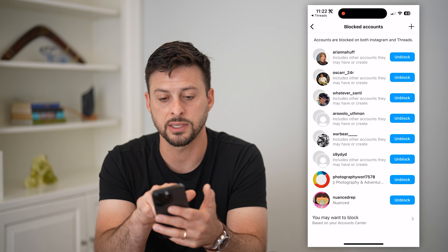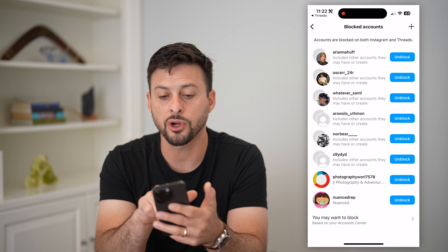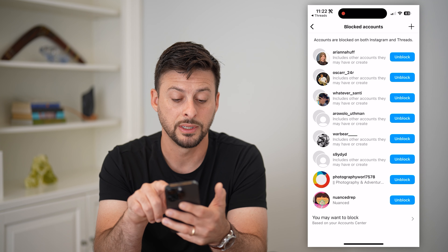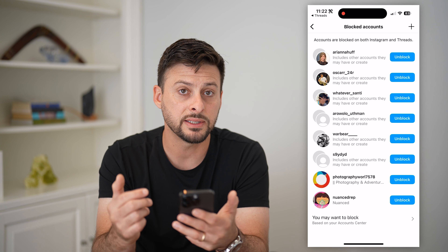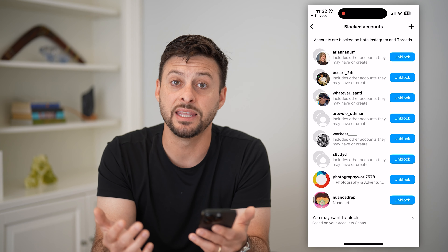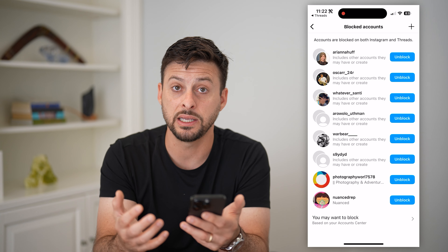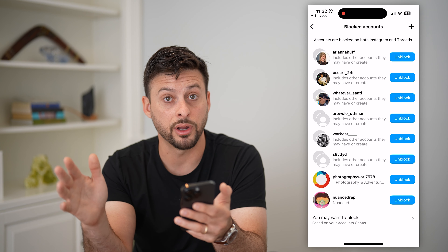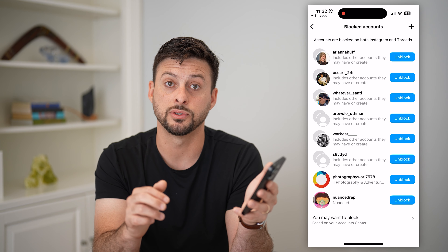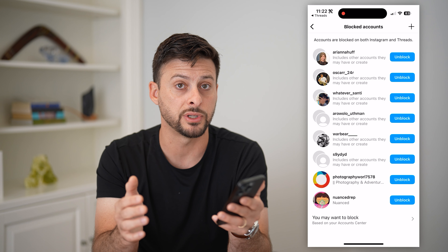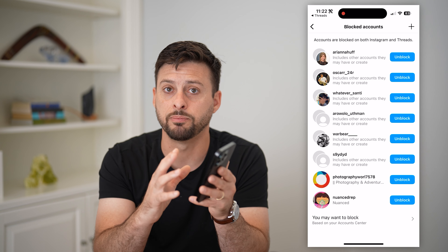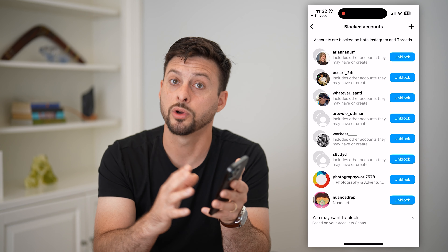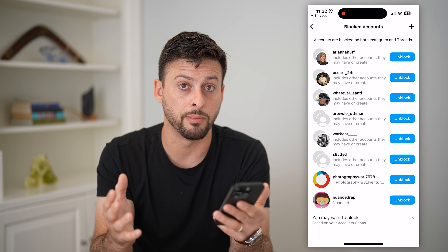It says at the top that accounts are blocked on both Instagram and Threads. It doesn't seem like you can block an account on Instagram but not on Threads, or vice versa. You have to block them on both apps, or not block them on both apps.